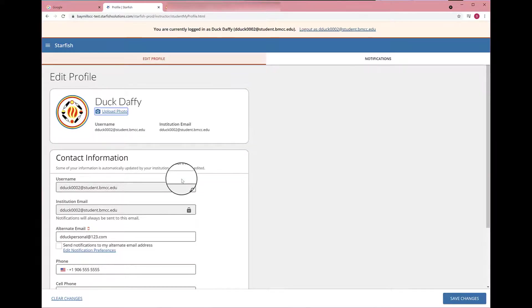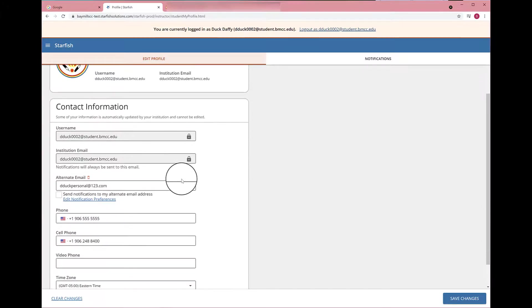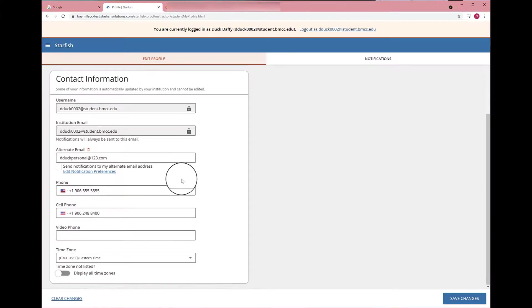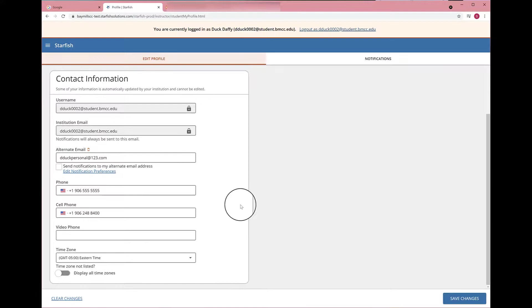Now that you have selected a profile picture and looked over your contact information to make sure that everything is correct, you can hit Save Changes.